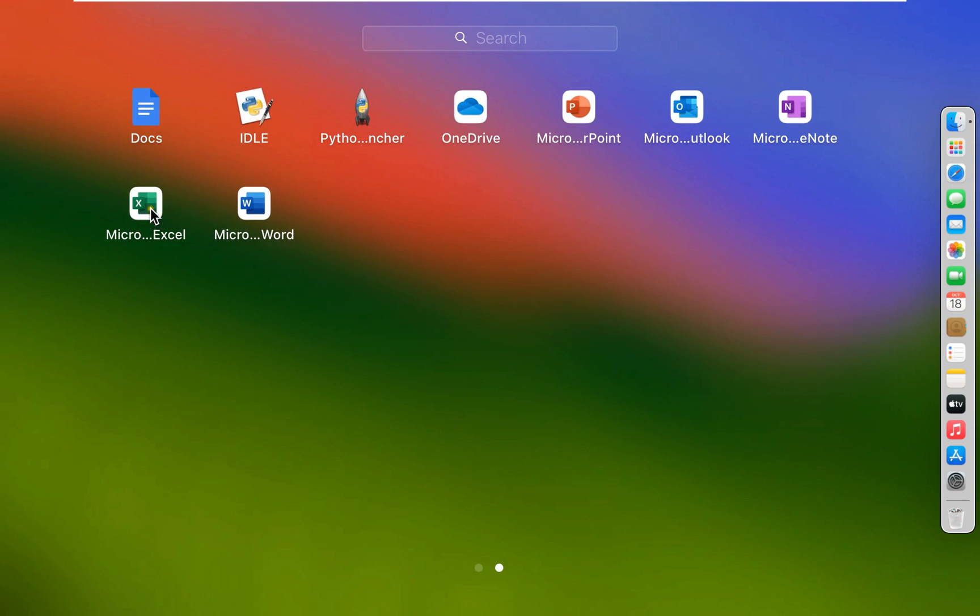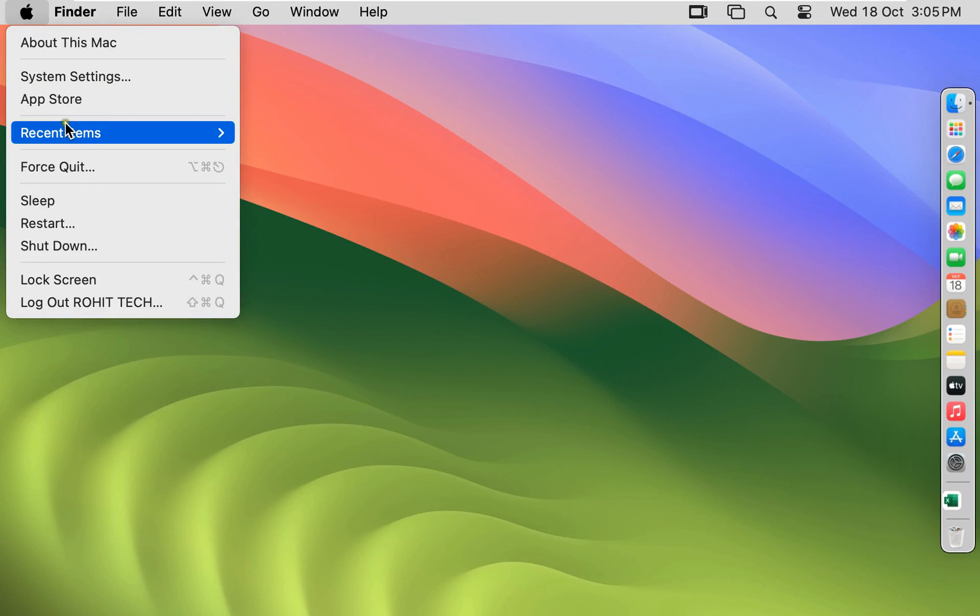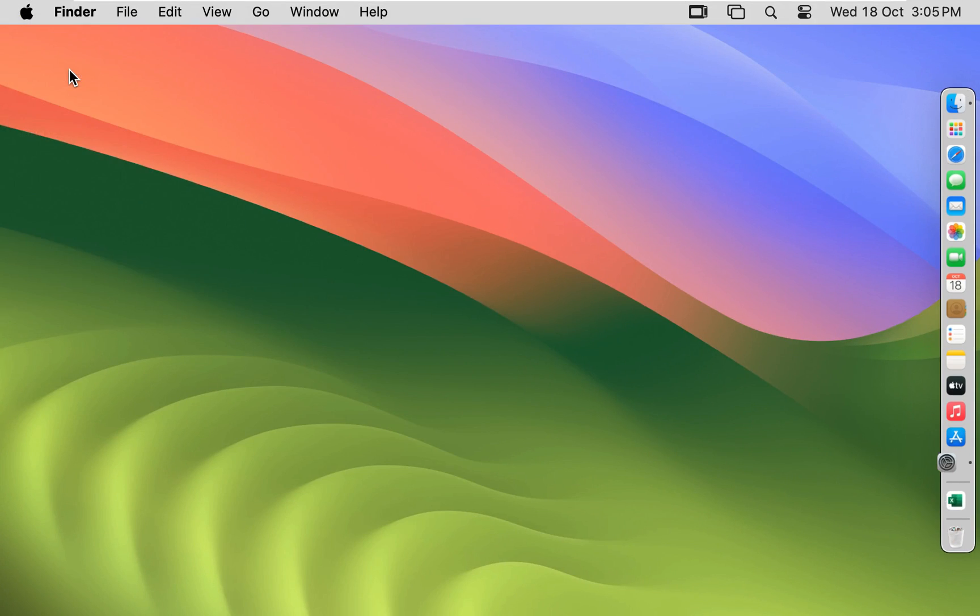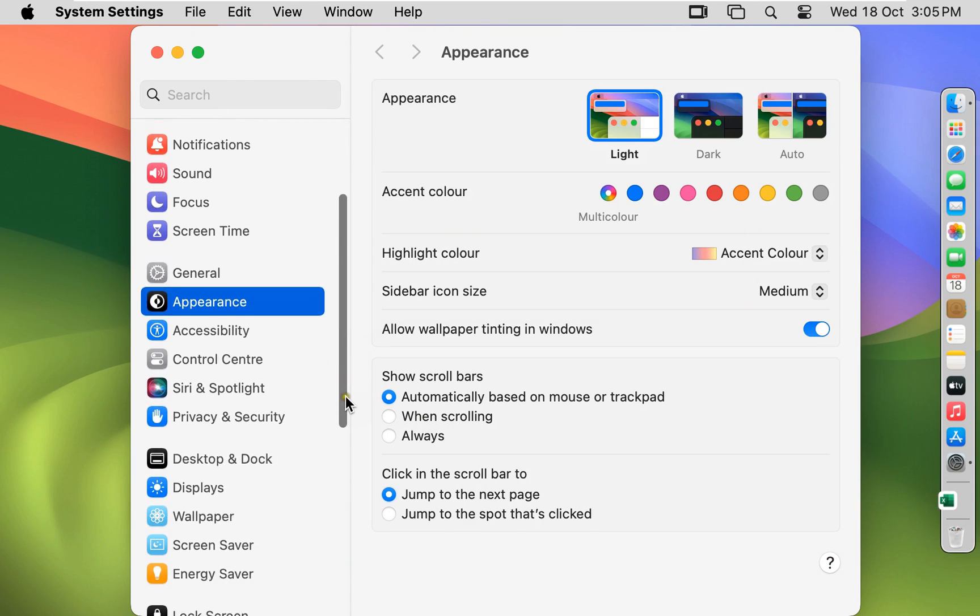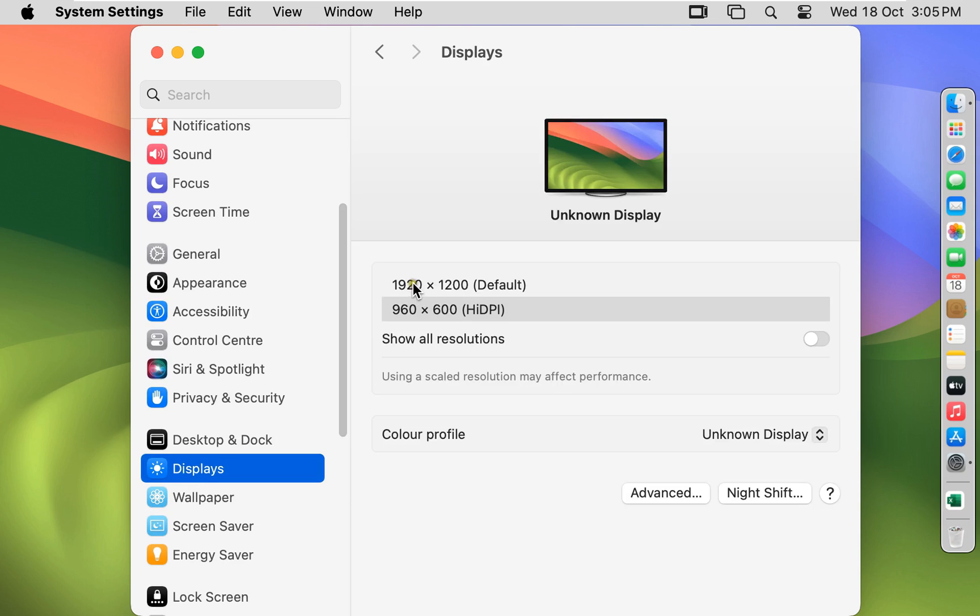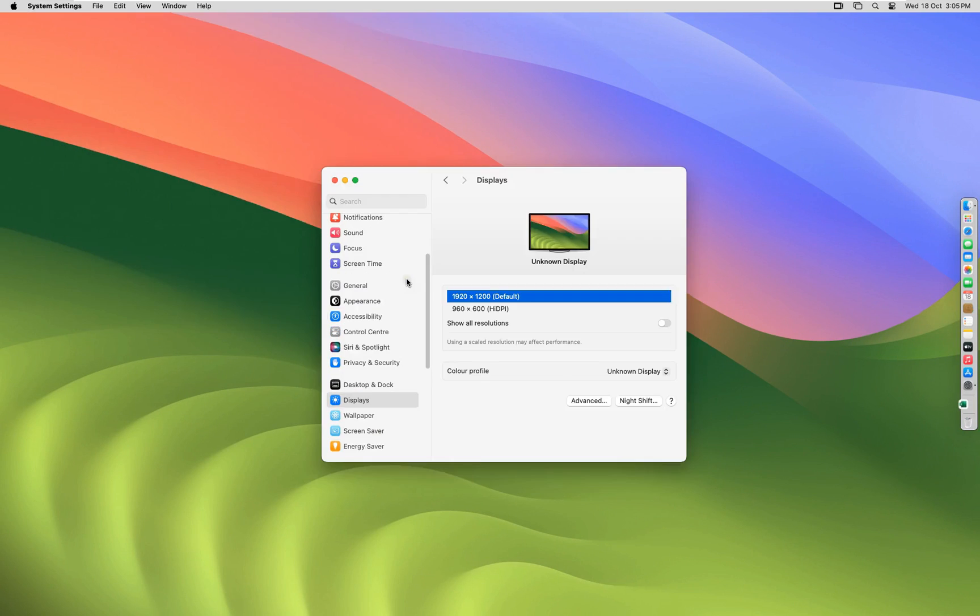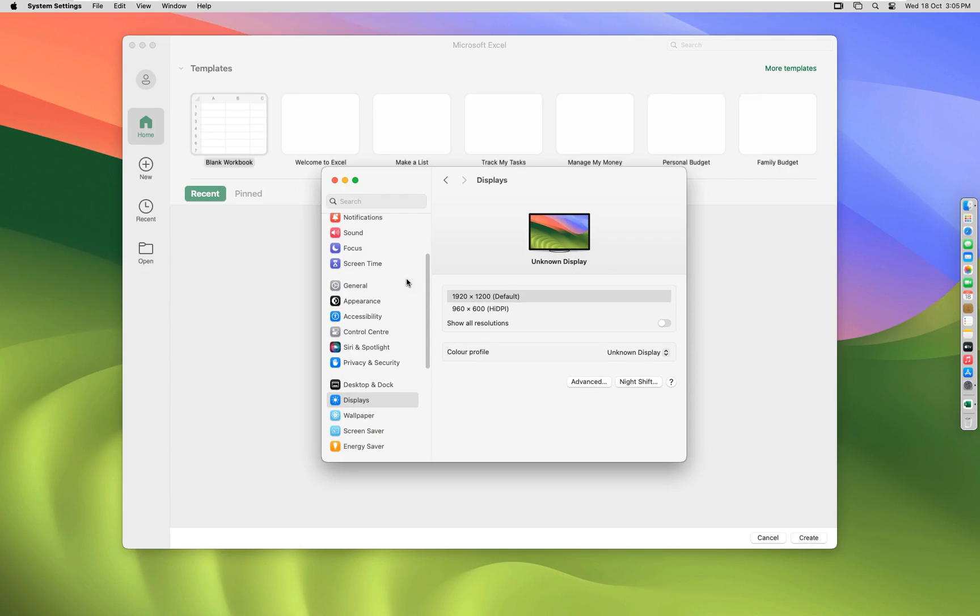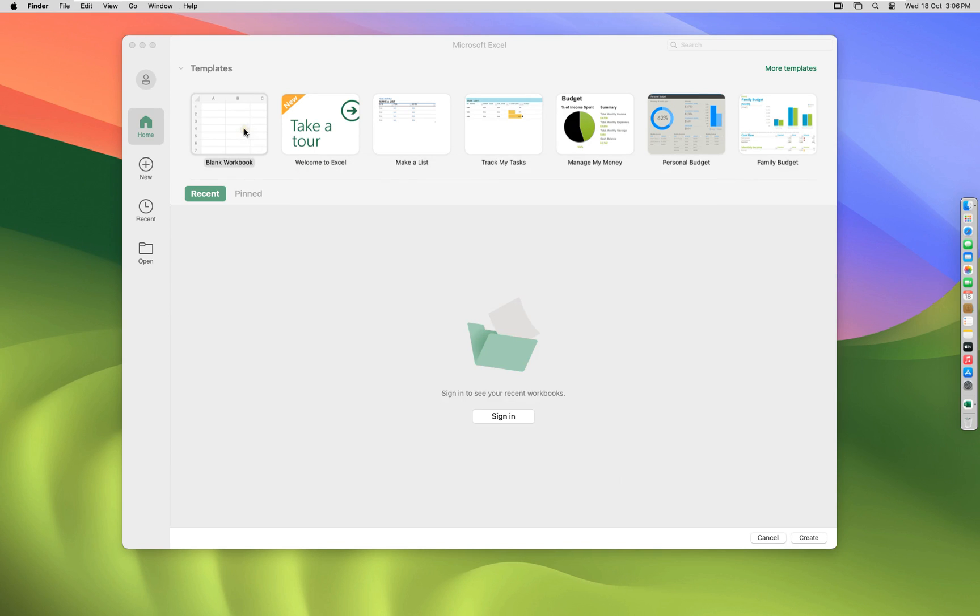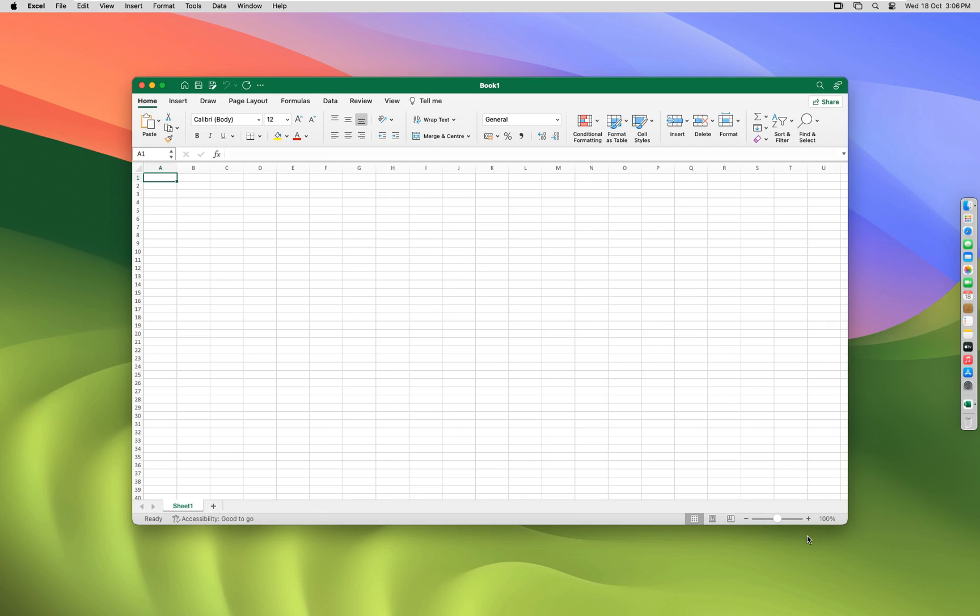Click on Microsoft Excel. Now I am going to change our screen resolution. Now Excel is open. Click on Blank Workbook. Click Create. Now our Excel workbook is open.